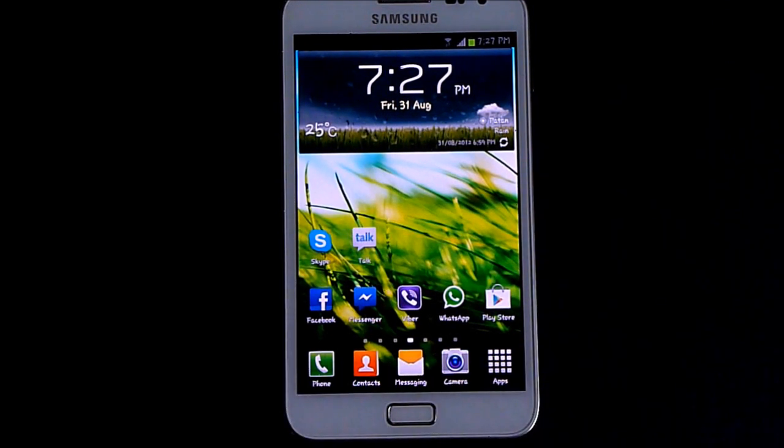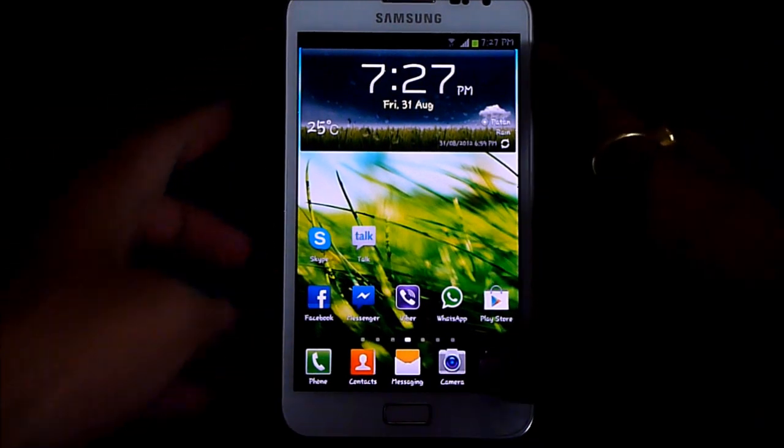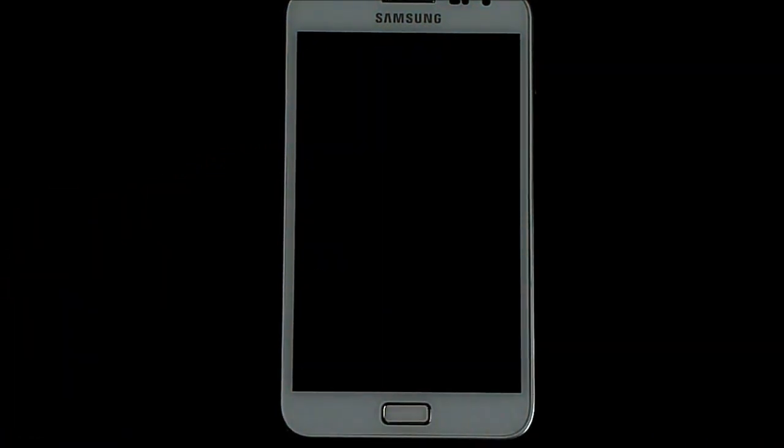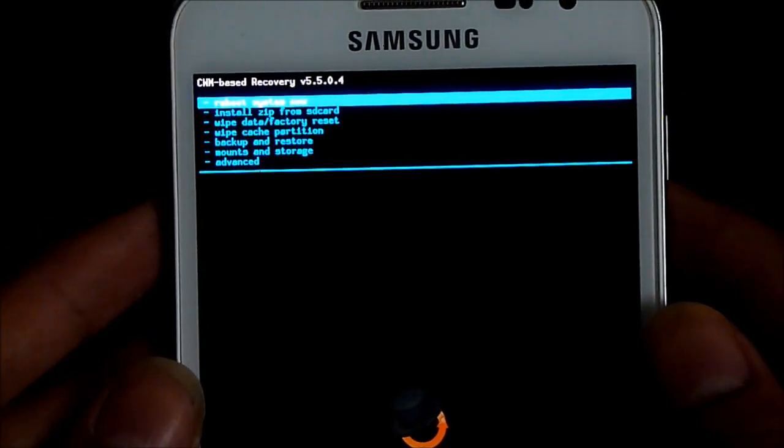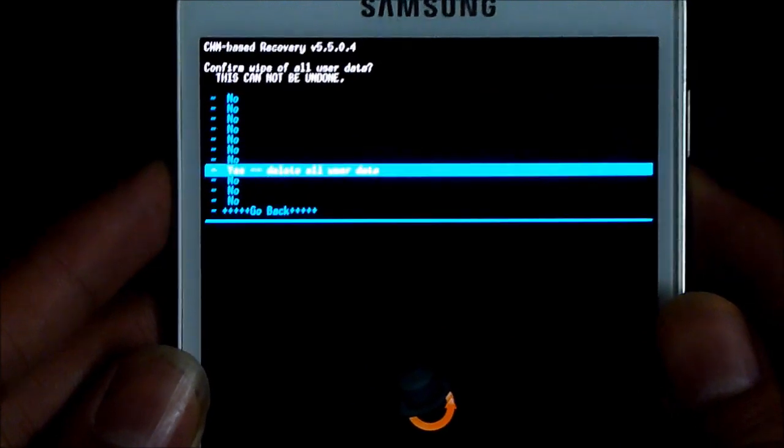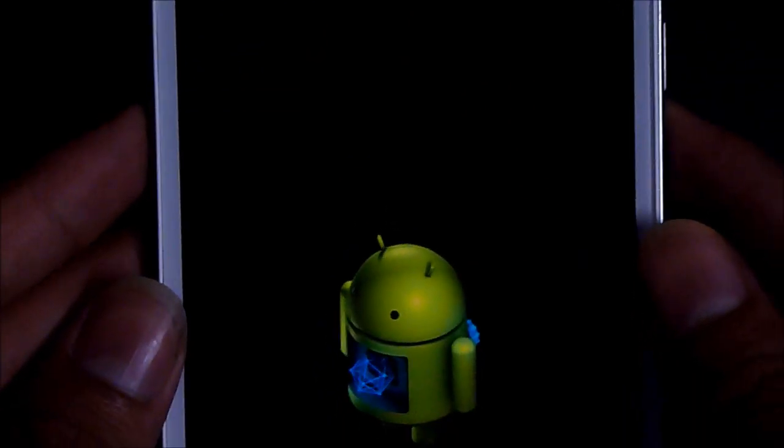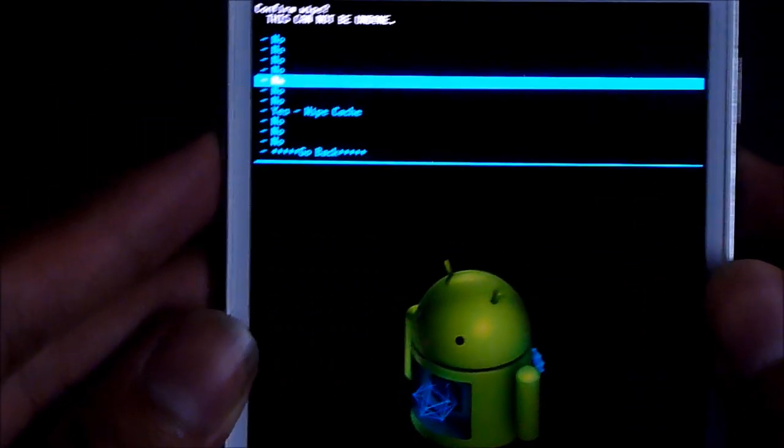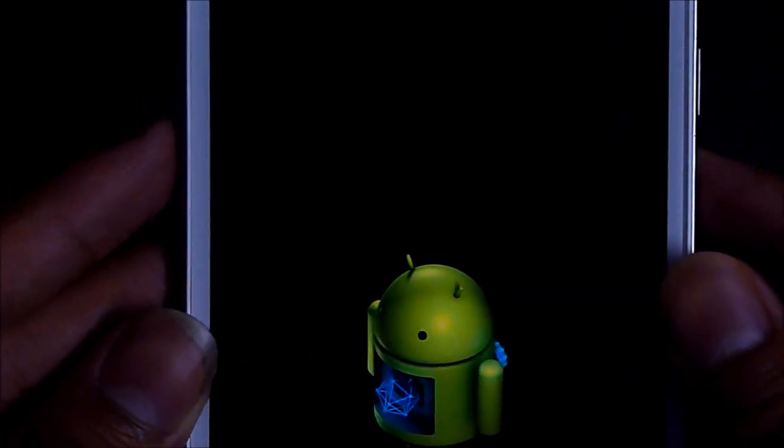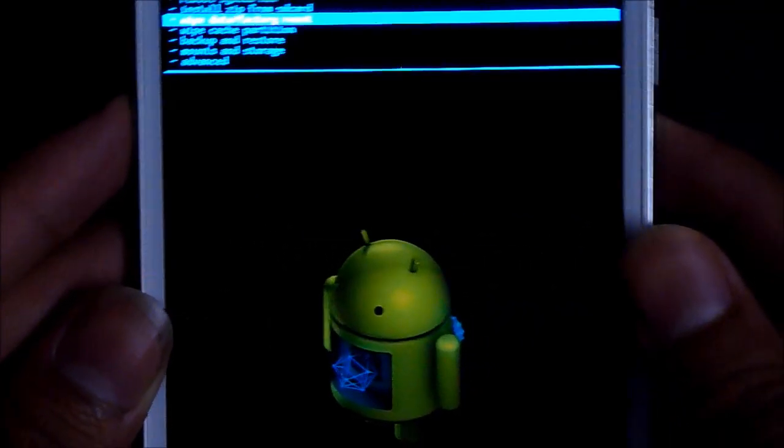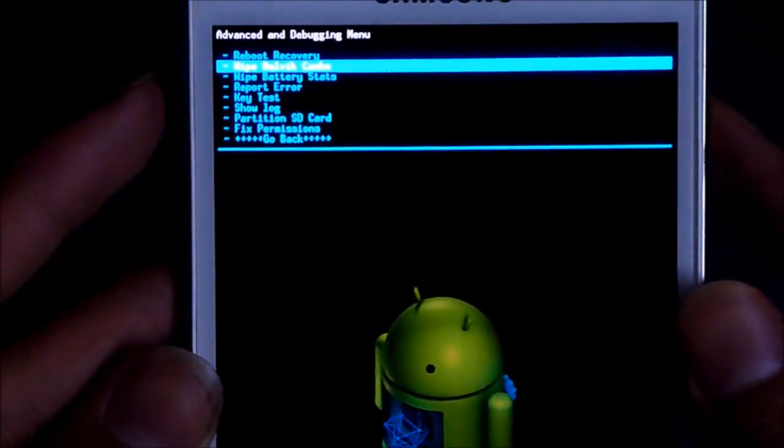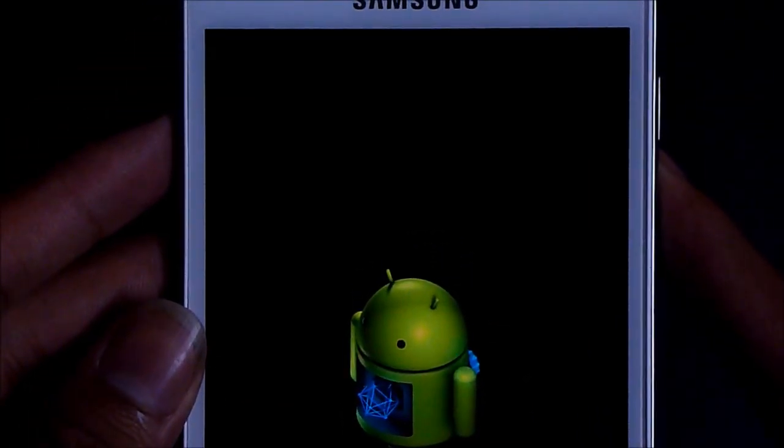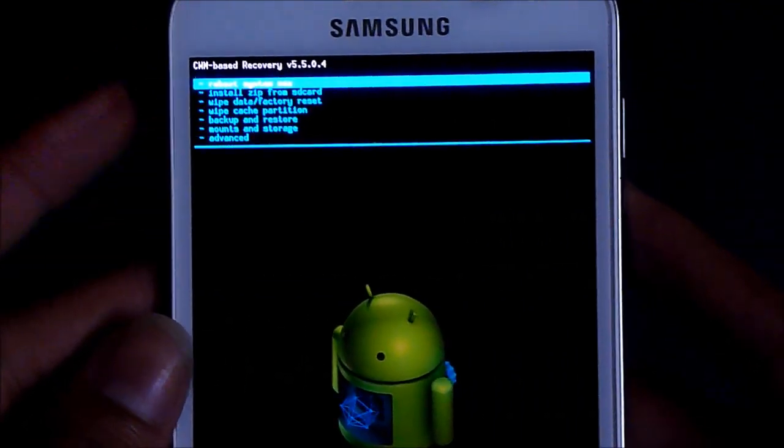It doesn't matter what you're running. Just reboot into recovery. Once you reboot into recovery, do a wipe data factory reset, wipe cache, and go to advanced and do a wipe Dalvik cache. Now go back and turn off your phone.